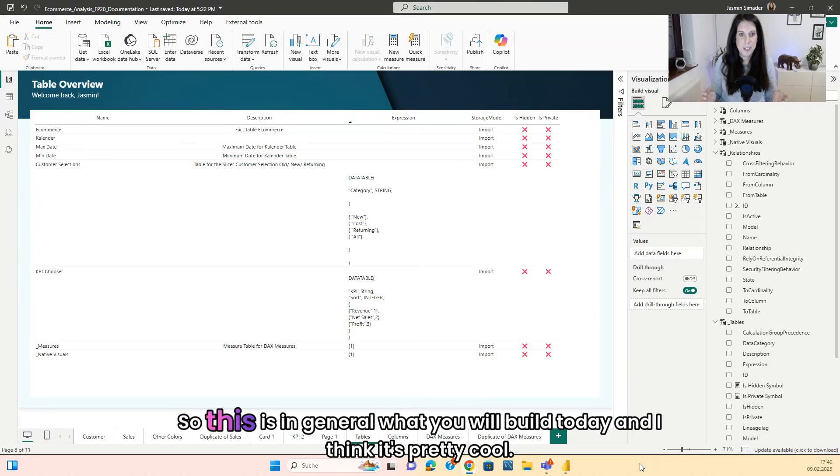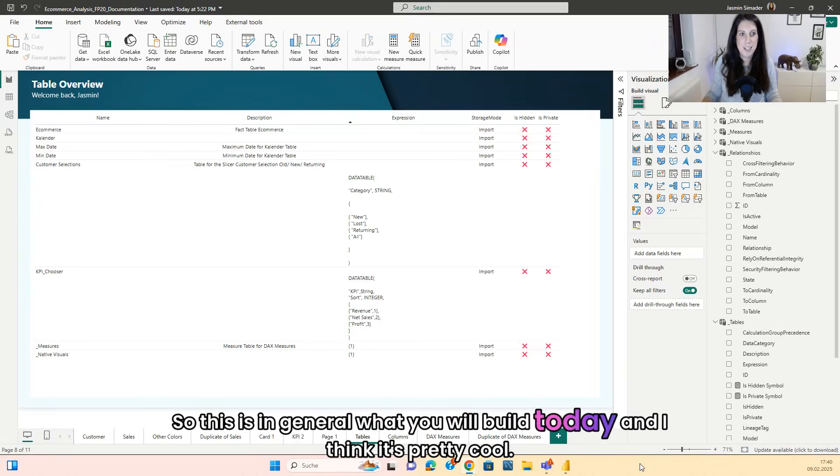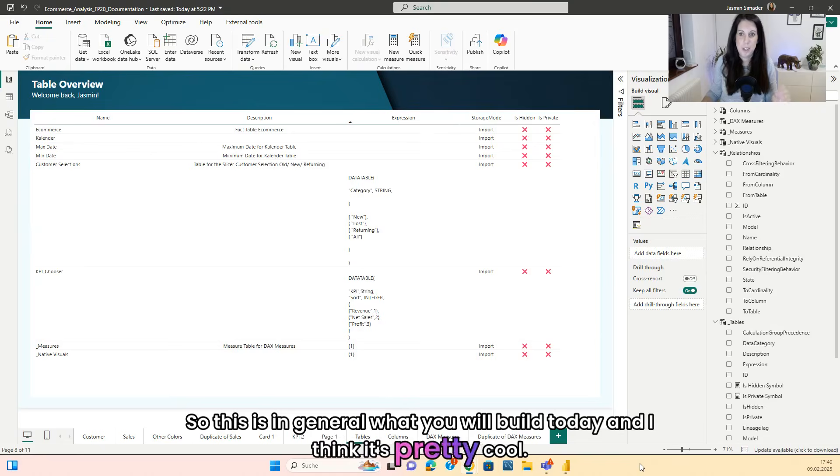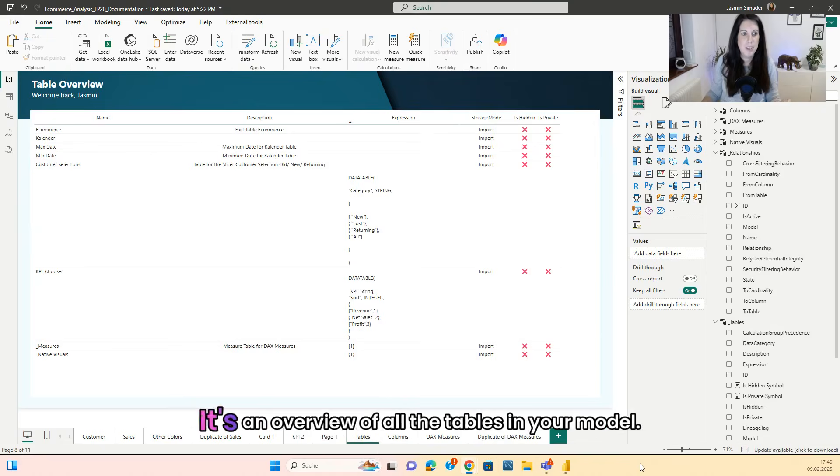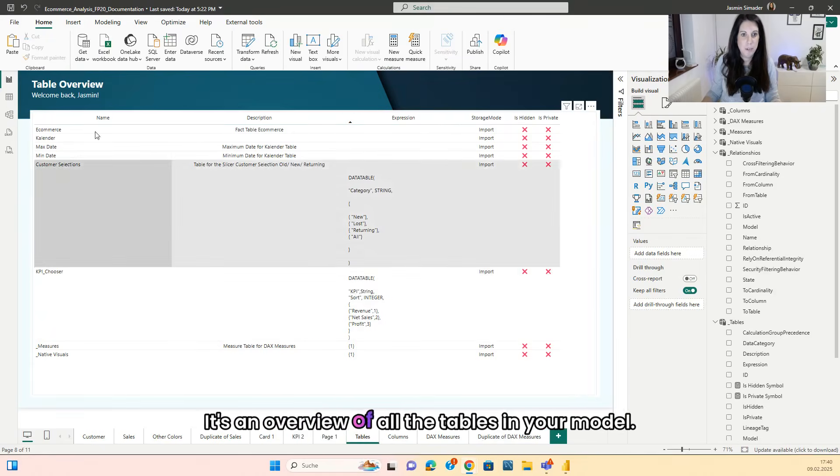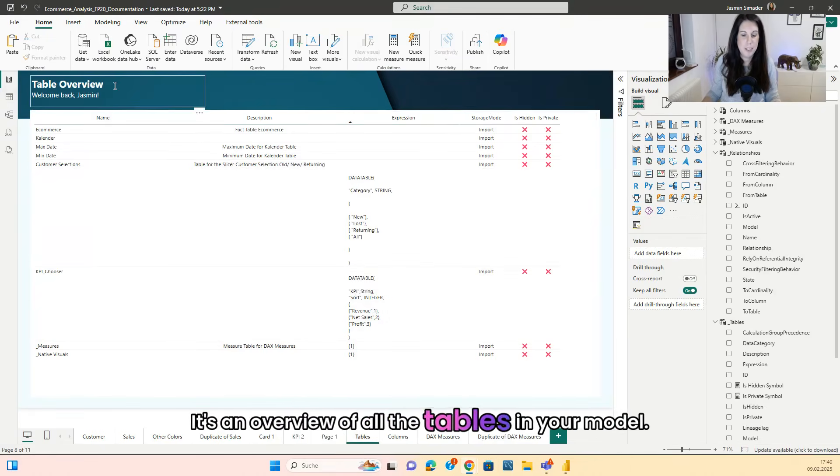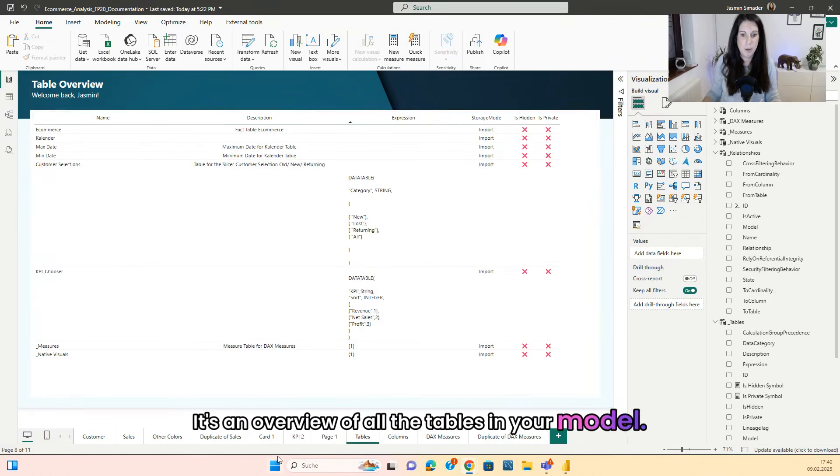So this is in general what we will build today and I think it's pretty cool. It's an overview of all the tables in your model.